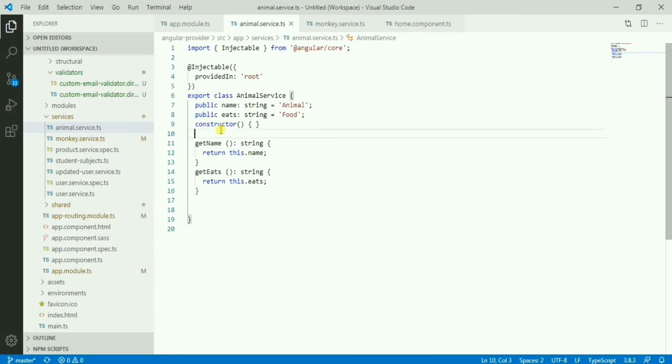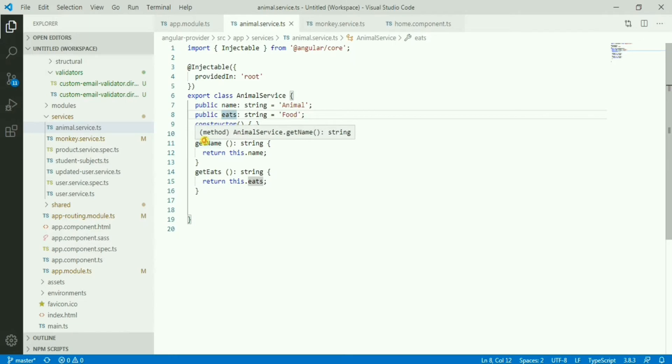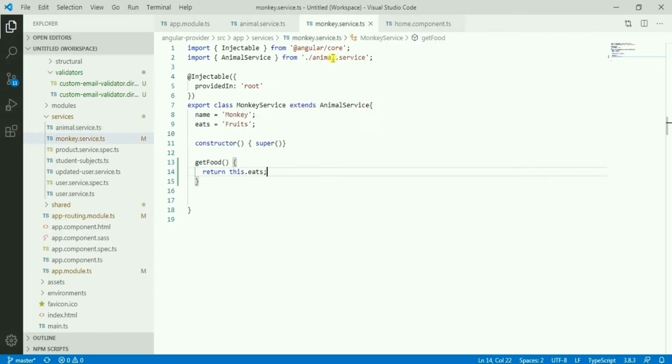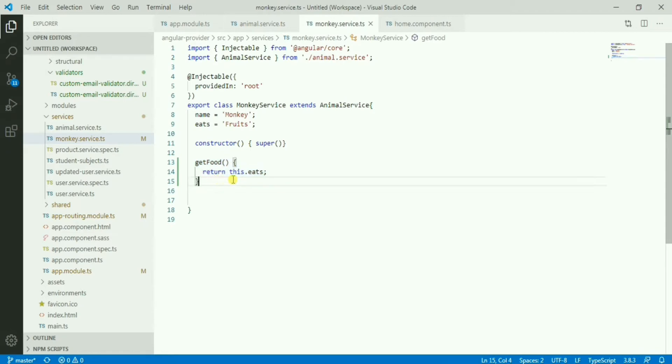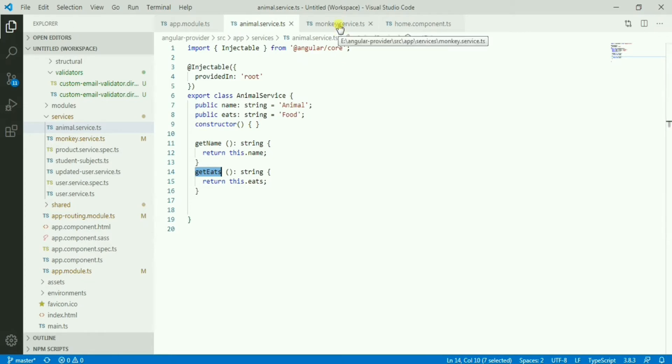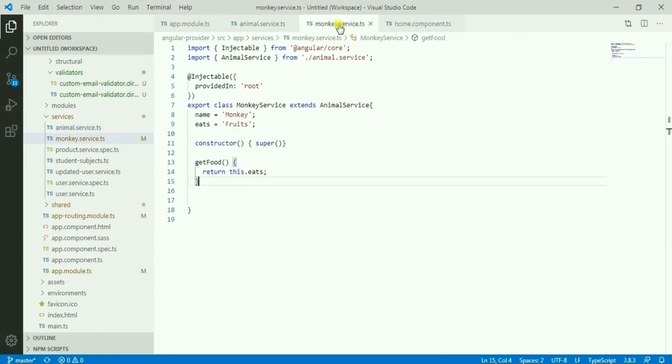This is the animal service with two variables, name and eats, and two functions: one is get name, one is get eats. In the monkey service which is extending the animal service, there's one method get food. It's returning the eats from there, so it's returning the same thing which the animal service is returning.